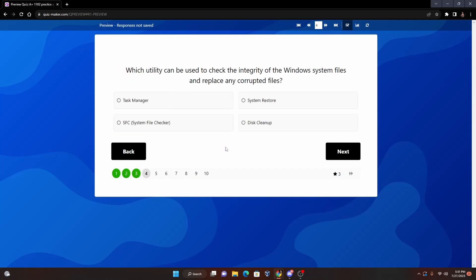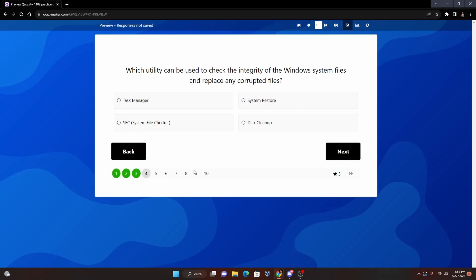Now which utility can be used to check the integrity of the Windows system file and replace any corrupted files? We have Task Manager, System Restore, SFC System File Checker, or Disk Cleanup. Now this one's kind of a dead giveaway - I should have at least taken the System File Checker out, but I just left it in just to give us some leeway. But the answer for this one's going to be System File Checker. It checks the integrity of files - any files that are supposed to be there and any files that are not supposed to be there. For instance, say you have a rootkit and you need to check and see if a file is meant to be in the boot order of the operating system, you use this file checker to check or replace corrupted files. So we'll use System File Checker.